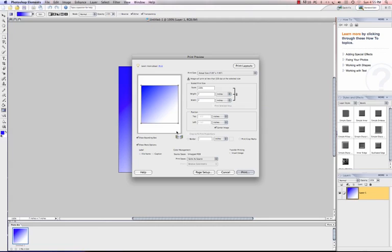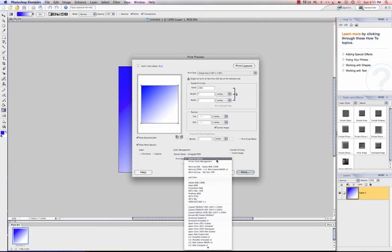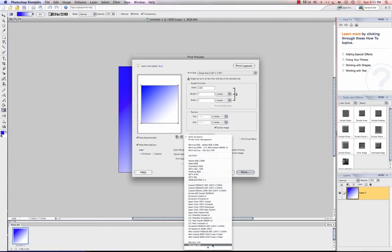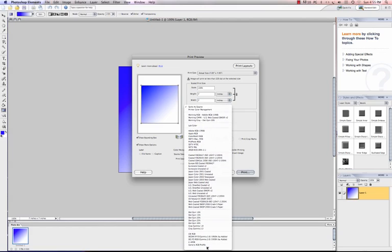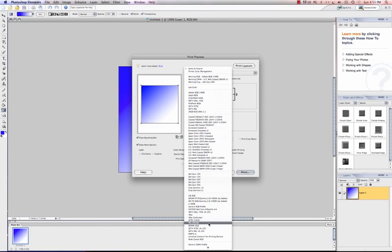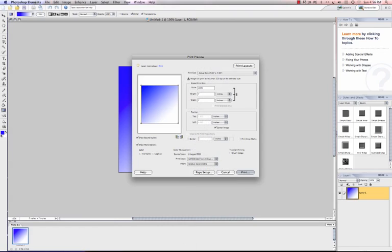Now I'm ready to choose my profile, my print space. So with the Show More Options selected, I can see Color Management and I'm going to click my fly-out here and I'm going to scroll down very carefully. I'll probably pass it, but maybe not. I'm going to look for my GX7000 DiTrans High Quality.ICM and I'm going to left-click to select that.